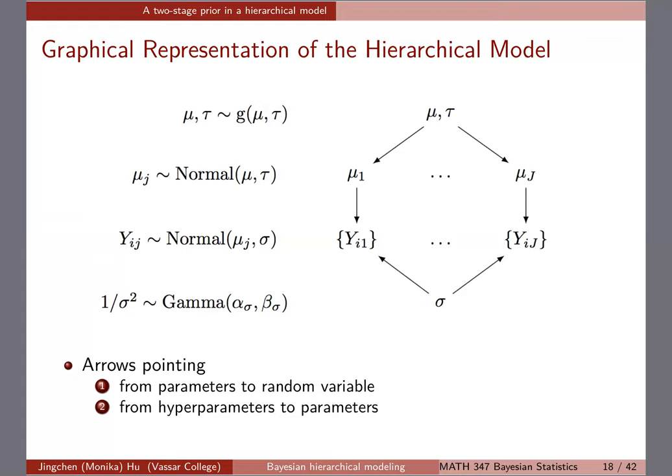This type of hierarchical graphical representation is mostly used in the statistics community, though other applied fields like ecology have even fancier ways to show these models, sometimes indicating what the distributions look like on the parameters. For us, this representation is clean and you can draw it by hand from scratch. Keep in mind: arrows point from parameters to random variables, and from hyperparameters to parameters.